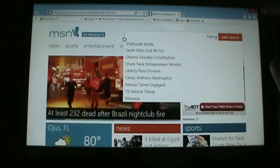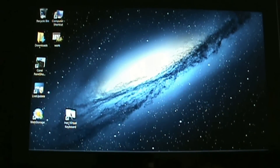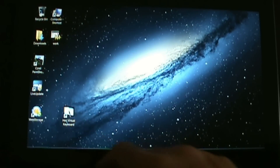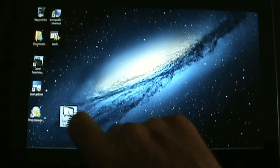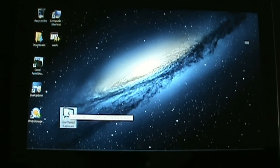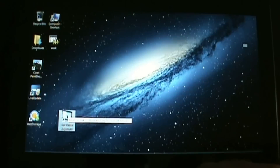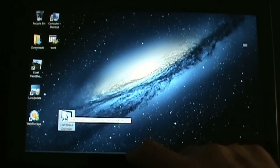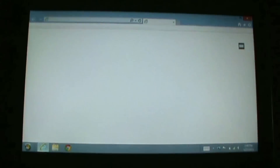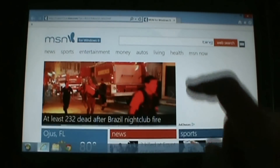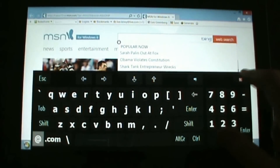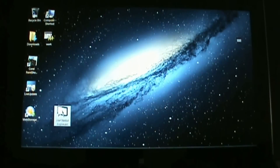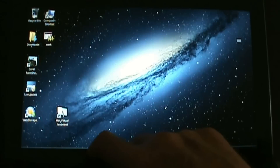If you want the keyboard to automatically pop up, you can install Hot Virtual Keyboard — I'll put the links in the description. They have a website. I'm going to launch that app by double-clicking the icon on my desktop. You can have it automatically start up when Windows launches. Now with Hot Virtual Keyboard running in the background, I'm going to launch Internet Explorer from desktop mode.